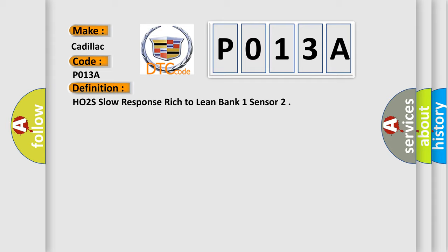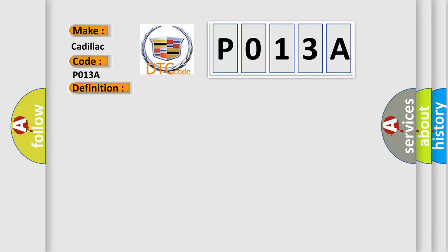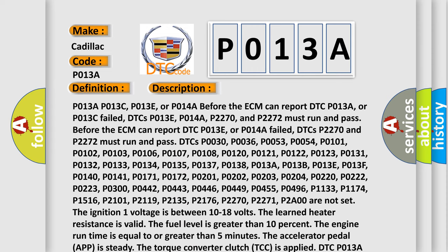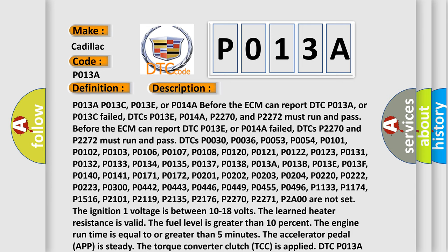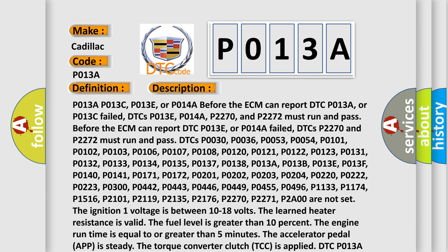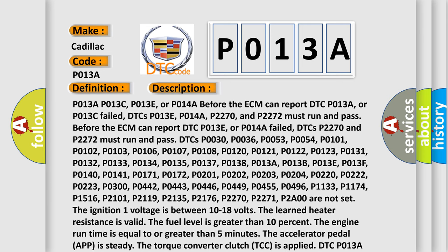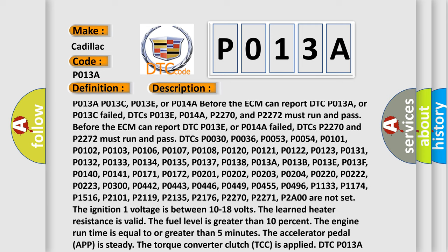And now this is a short description of this DTC code. P013A, P013C, P013E, or P014A — before the ECM can report DTC P013A or P013C as failed, DTCs P013E, P014A, P2270, and P2272 must run and pass.